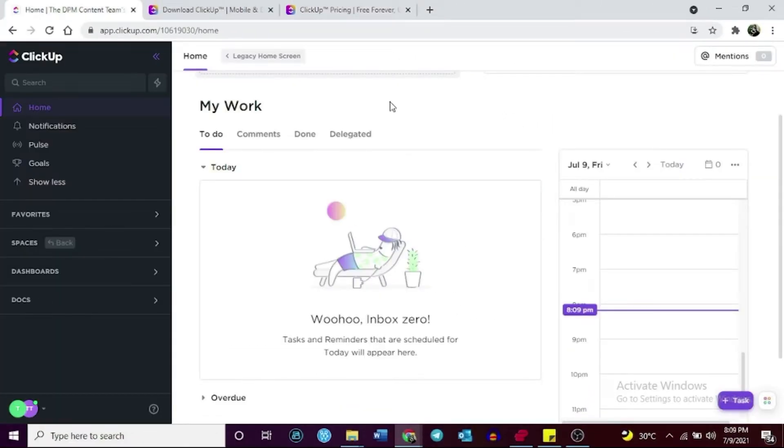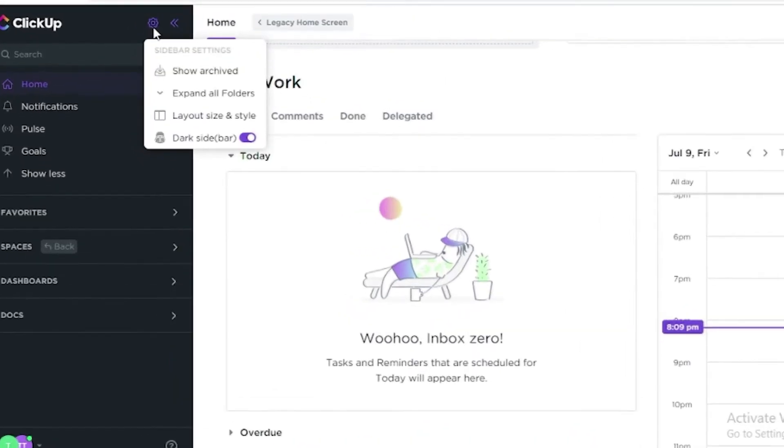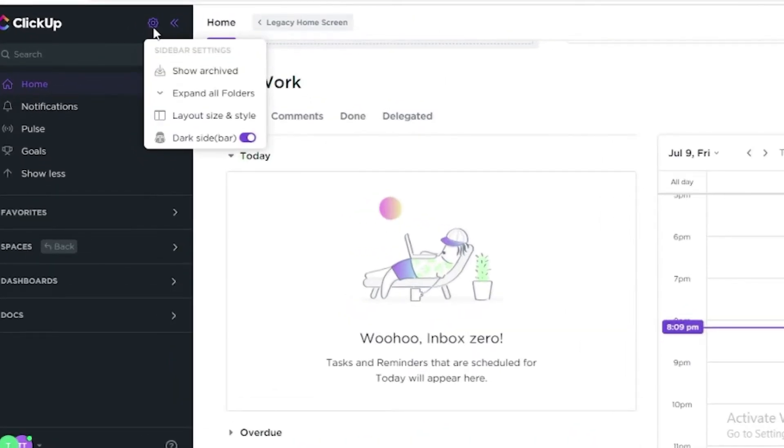ClickUp is highly customizable. You can even customize the appearance and contents of your sidebar by simply clicking on the gear symbol labeled sidebar settings on the upper left hand side of the ClickUp main page.